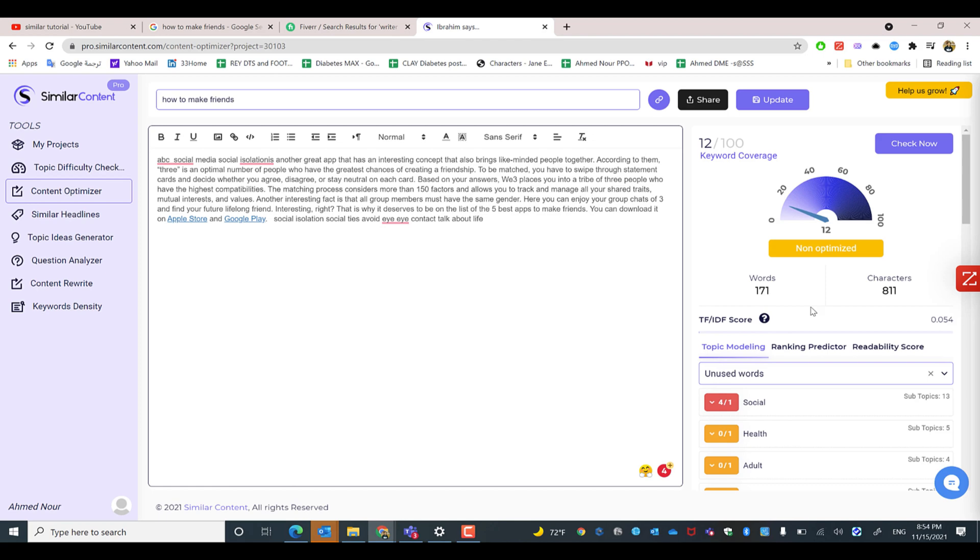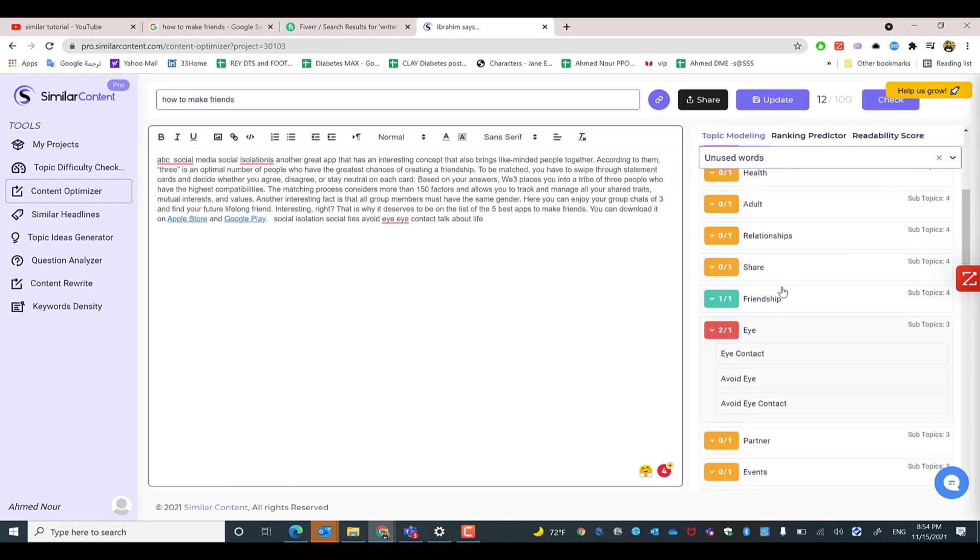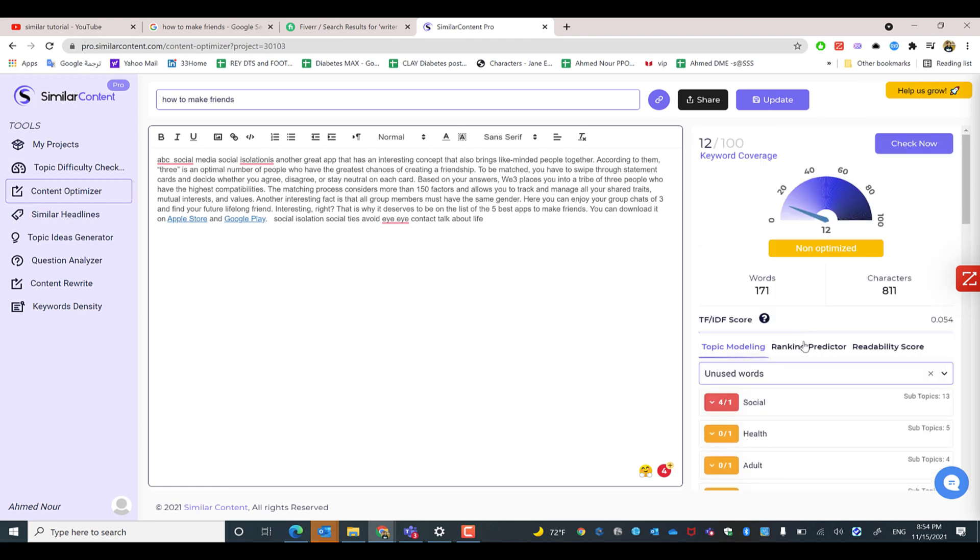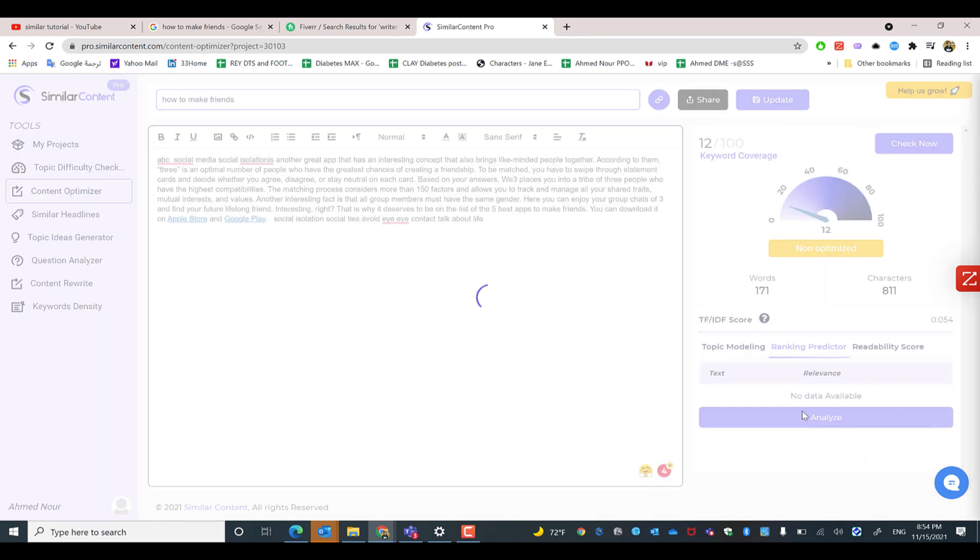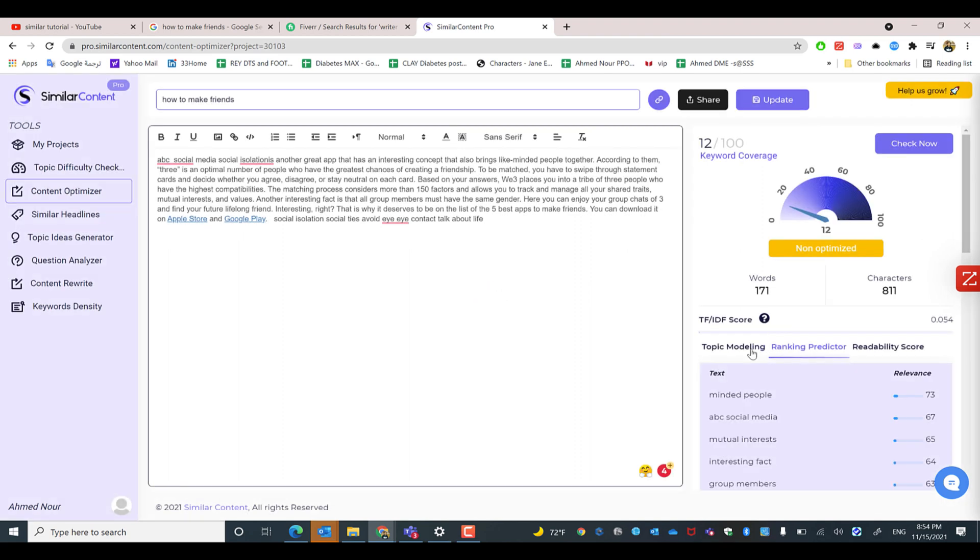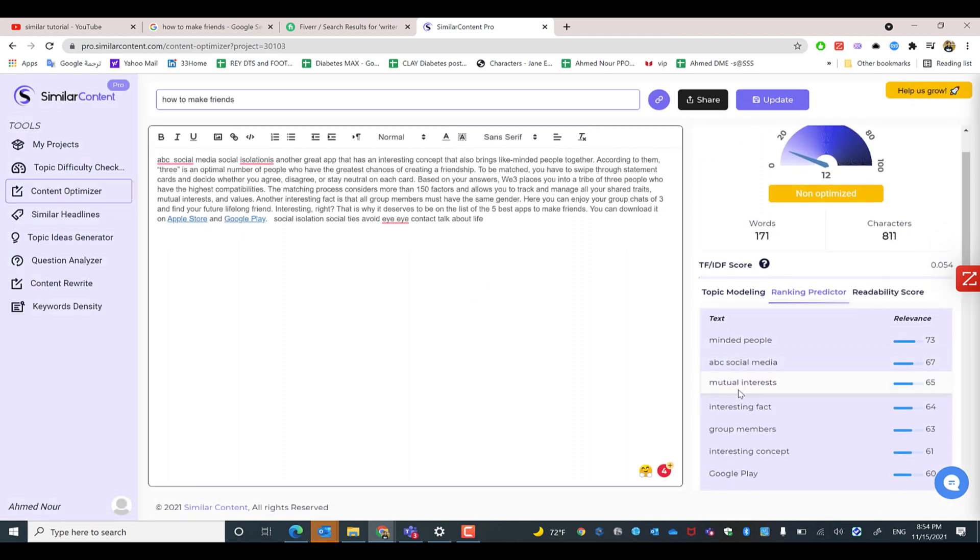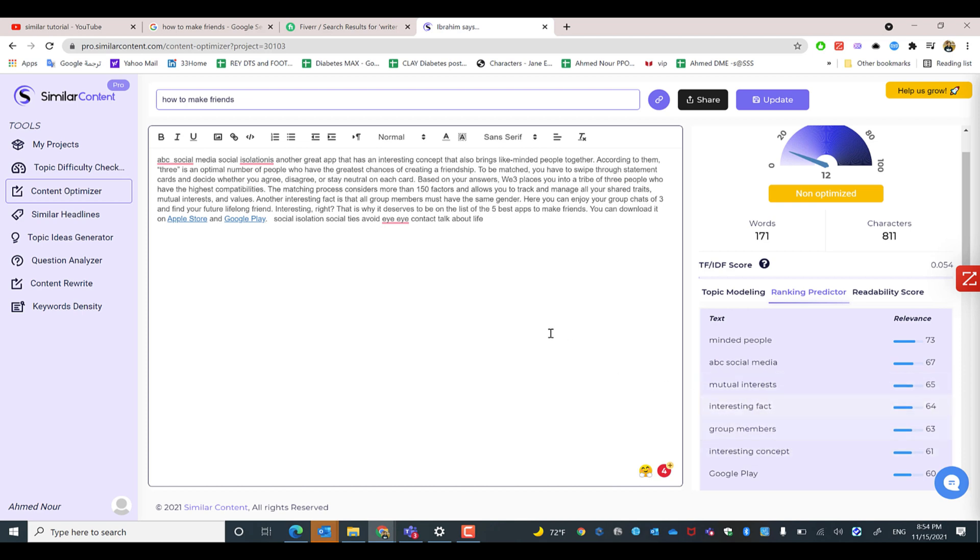You need also to test the ranking predictor so you can see in which keyword I will be ranking. As you can see that will be ranking the higher rank in mutual interests or group members. So you need for example to focus on the targeted keyword in the subject line of the article or the paragraph that you're writing so you can have a high ranking percentage in the ranking predictor.